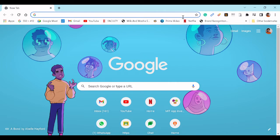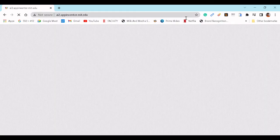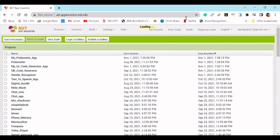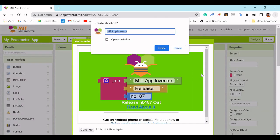First, open Google Chrome and type in the search bar: ai2.appinventor.mit.edu. Then click on the three dots, click on More Tools, and click on Create Shortcut.